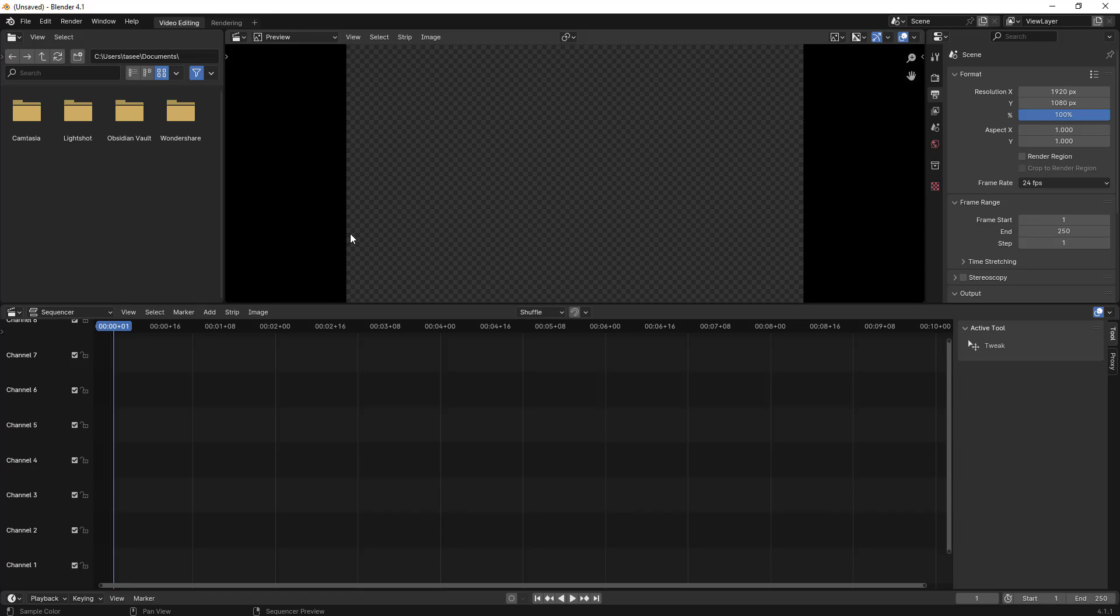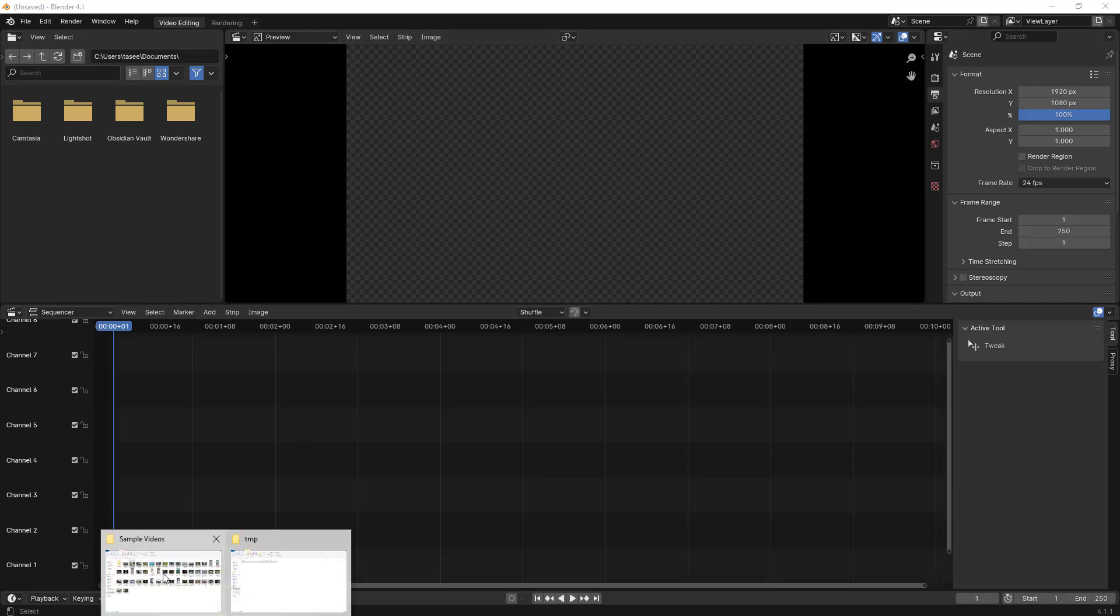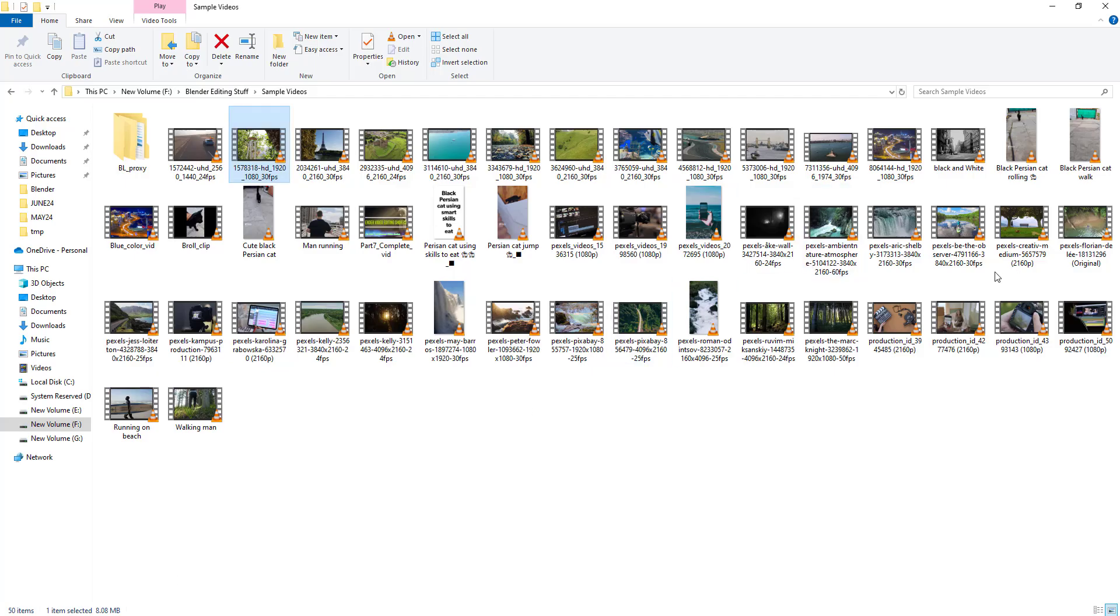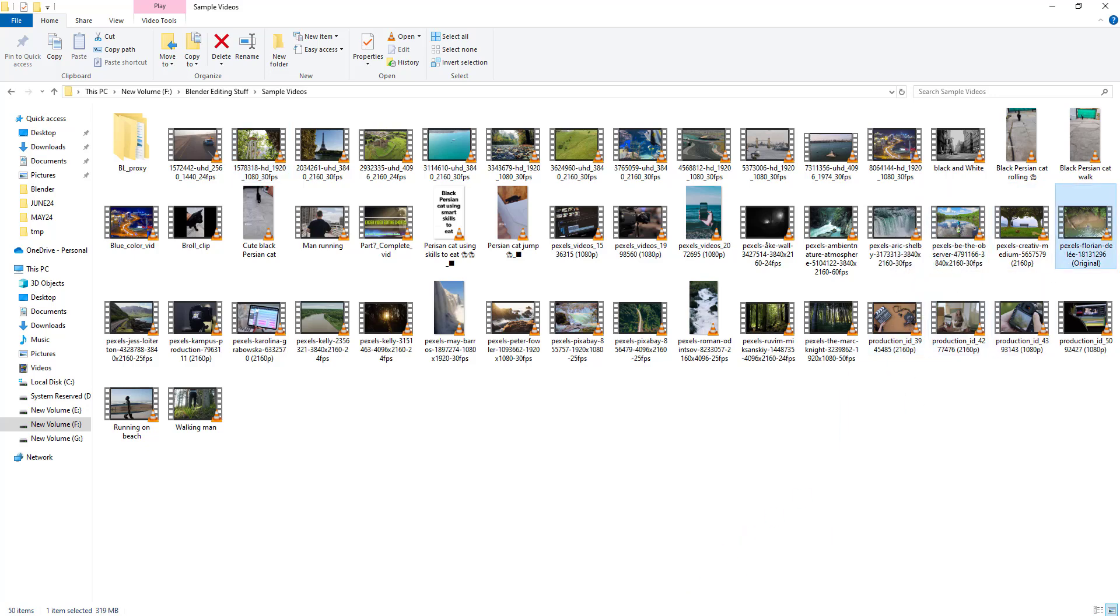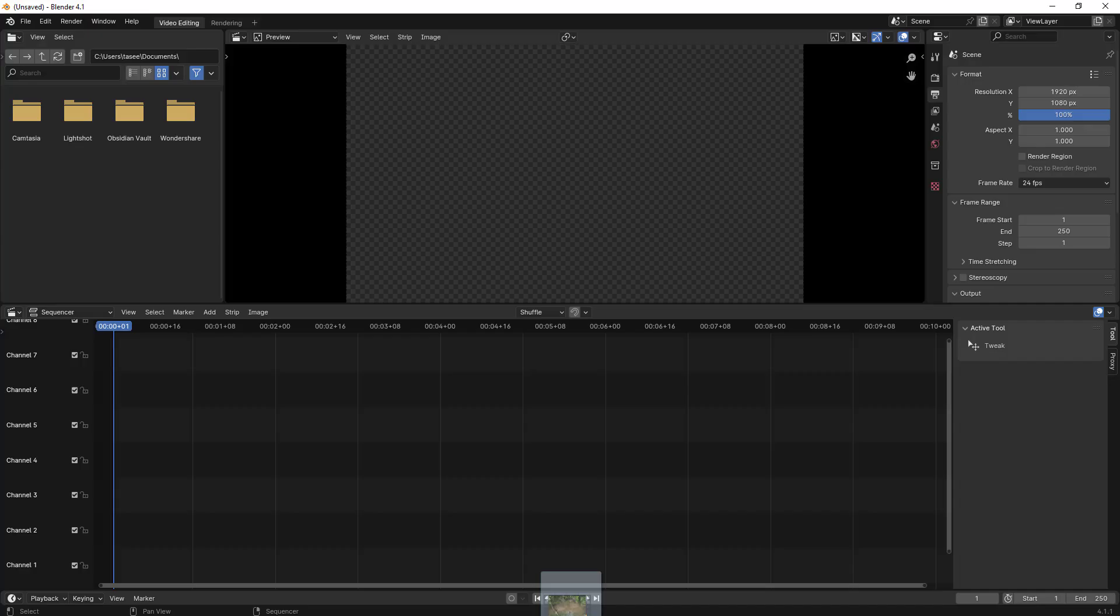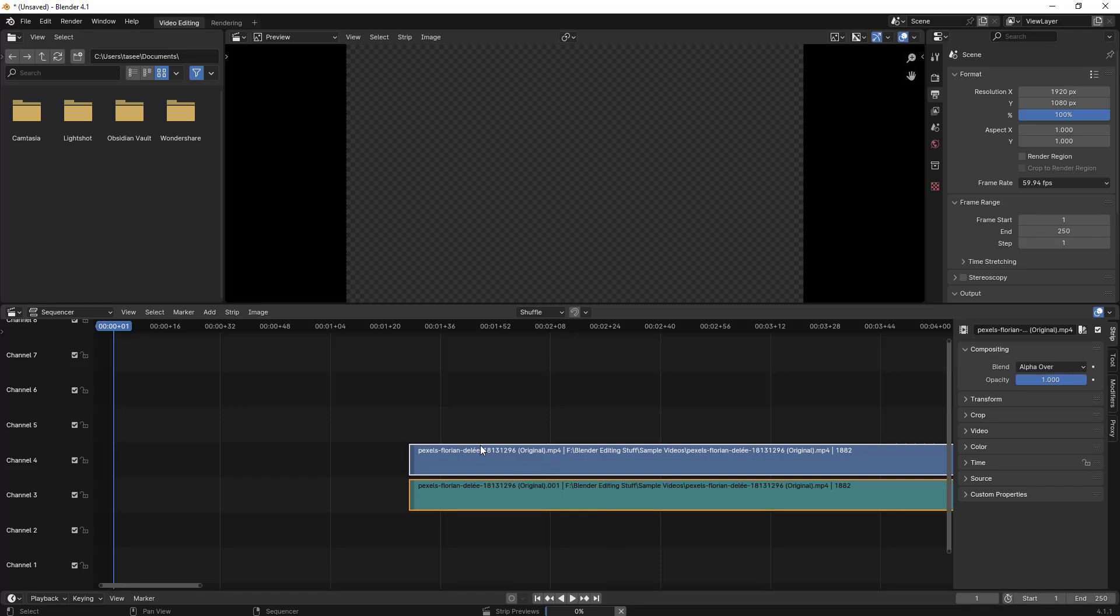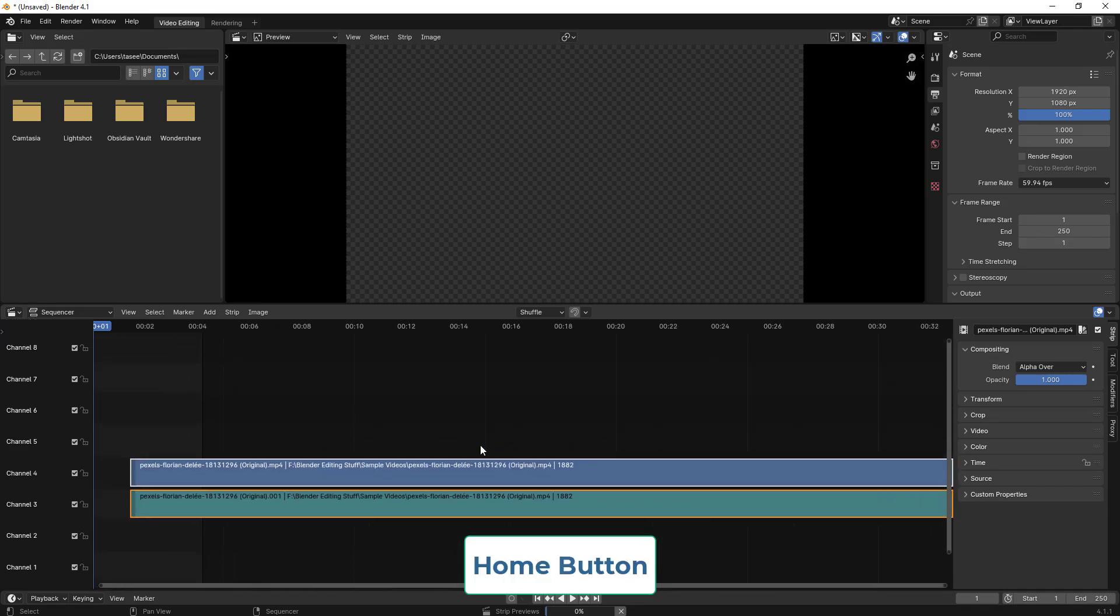Hello everyone, in this video we'll learn how to fix the lag issue in Blender video editor. I've opened Blender video editor here, so I'll just import a file which has higher resolution. Let me just take this one. Once it imports, I'll type the home button to fit it.